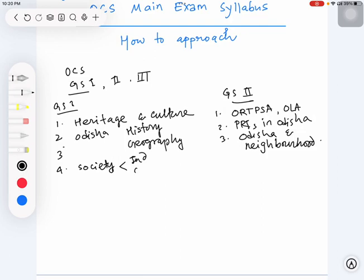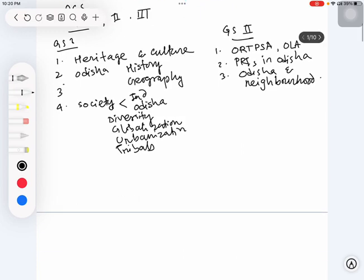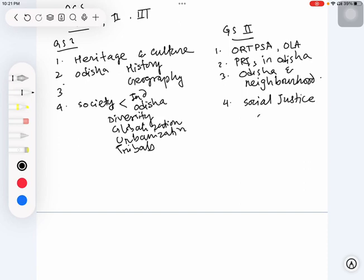If you see in UPSC syllabus it mentions only Indian society, but OPSC has Indian society as well as Odisha society specifically - parts like diversity, effects of globalization, urbanization, tribals. Under GS 2 there is another part known as social justice where you read about schemes related to poverty, development, health, and education.